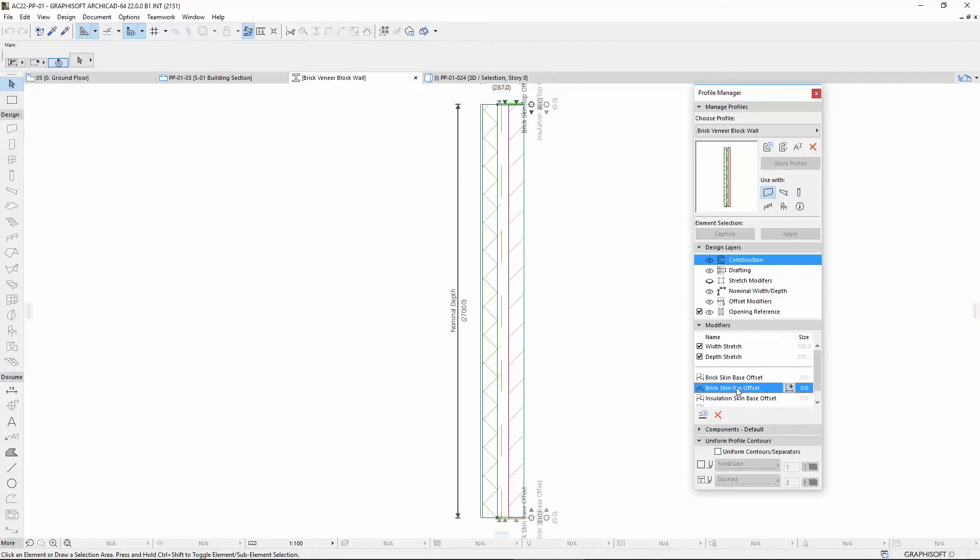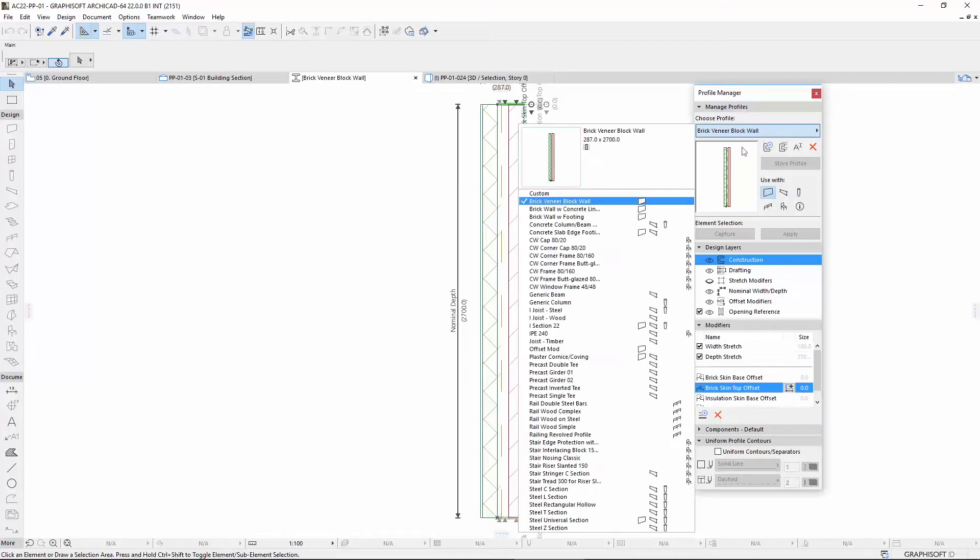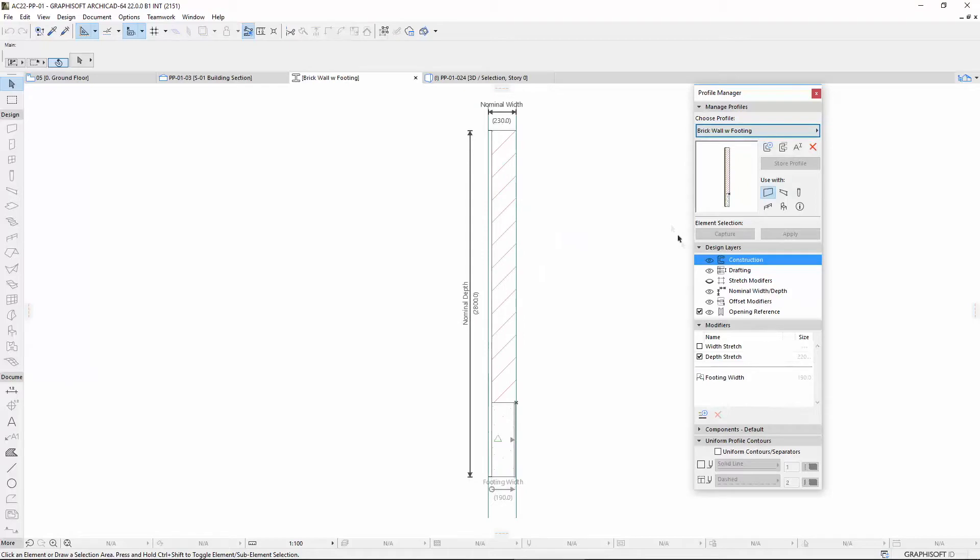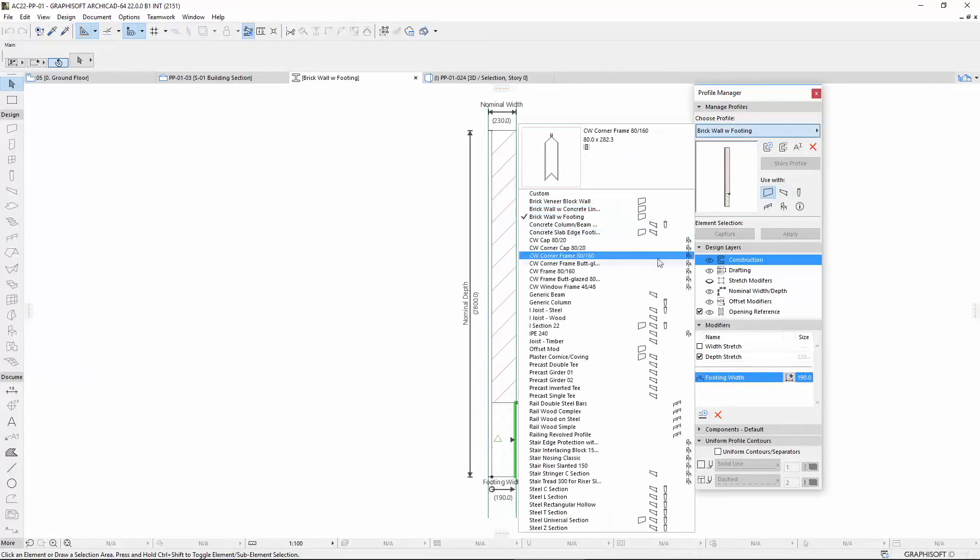You can find new and updated Profiles in the Template and take advantage of these Parametric Modifiers.